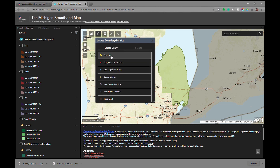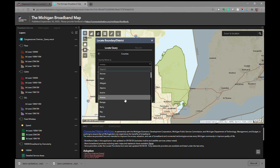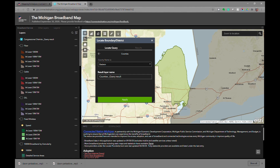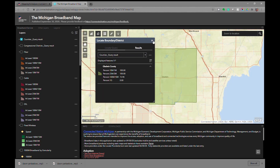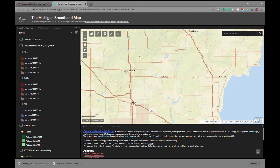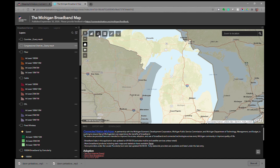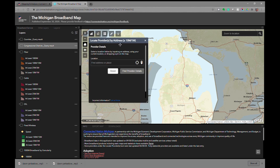We could also ask it to find a specific county. We'll select Gladwin County, apply that, and it will zoom to and highlight Gladwin County. It will also add those queried layers into the layers tab on the left. We'll then look at the locate providers by address tool at greater than 10 megabits per second download and 1 megabit per second upload.